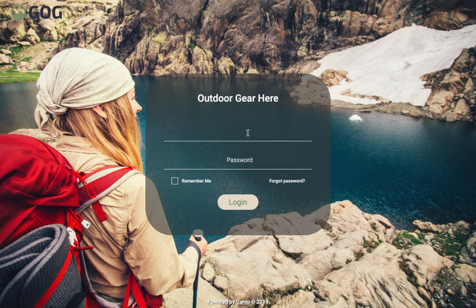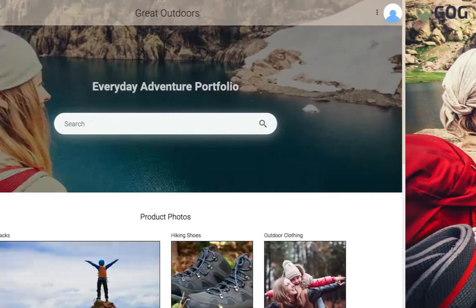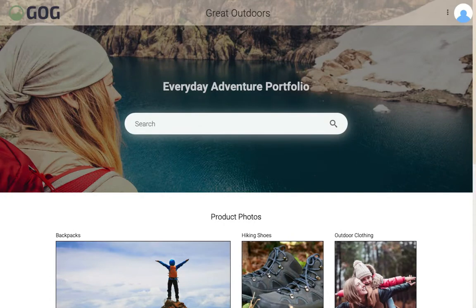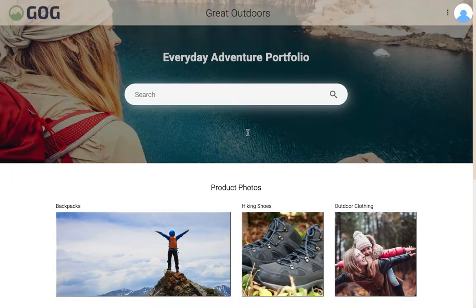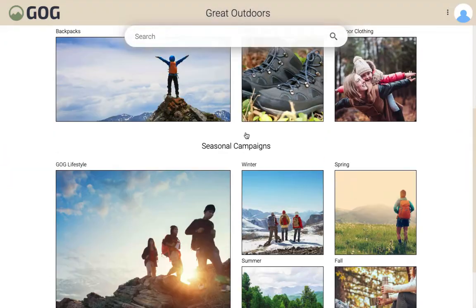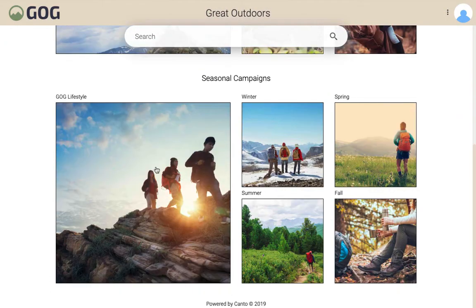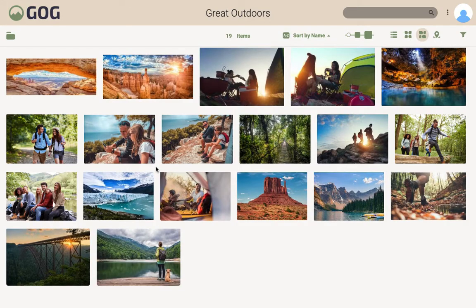If the portal you've logged into has been set up with a landing page, you'll see the search bar here front and center. You should then be able to scroll to the section that contains what you're looking for, such as this lifestyle section, and then click in.